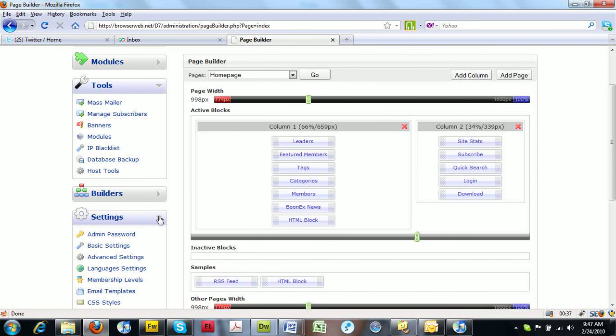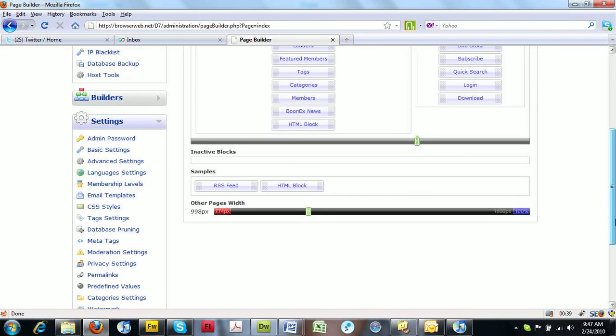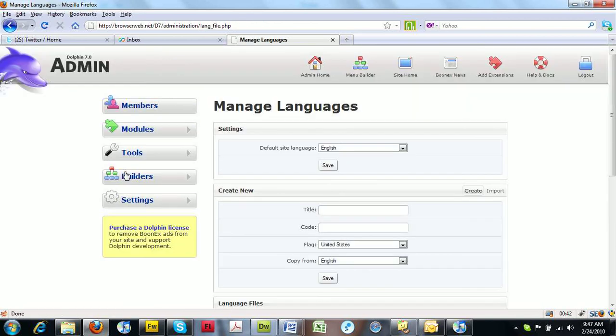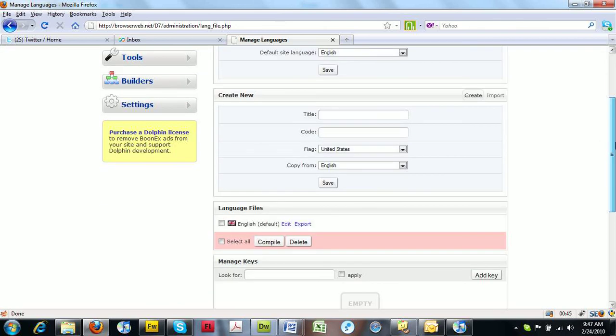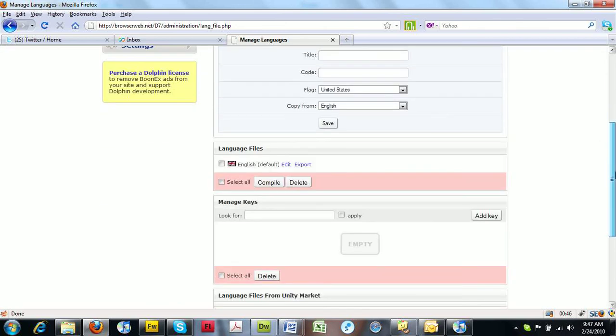And as well as that, what I also wanted to do was to actually go into language settings. This is where you've got things like your About Us and your Privacy, etc. And again, it just accepted HTML.